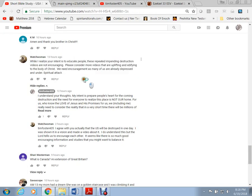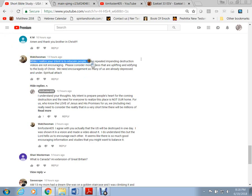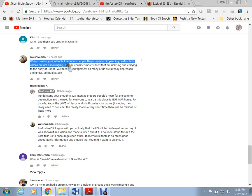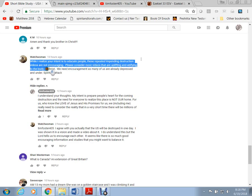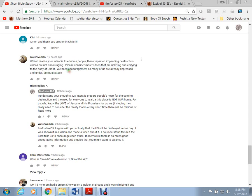This study that I gave yesterday about the destruction of the USA, this person Watchwoman said, while I realize your intent is to educate people, these repeated impending destruction videos are not encouraging. Please consider more videos that are uplifting and edifying to the body of Christ. And I want to do that. I promise my next video after this one will be about what it means to be a Watchman and what our tasks are to work in the Lord's Vineyard.